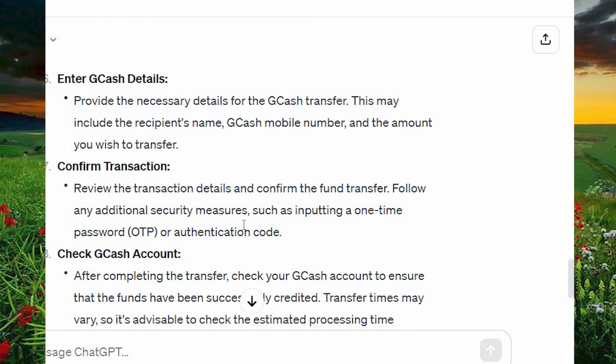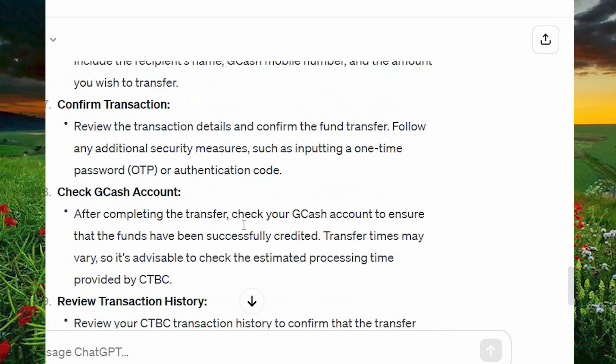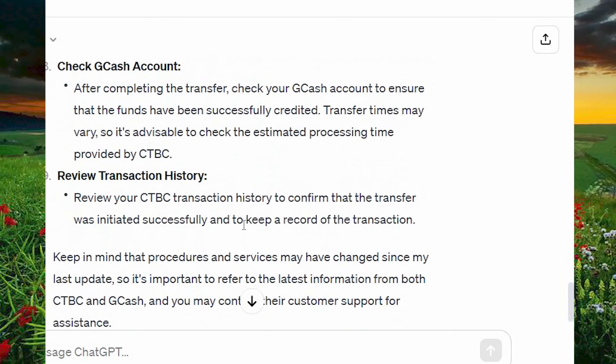Confirm the transaction, then check your GCash account. After completing the transfer, check your GCash account to ensure that the funds have been successfully credited. Review your transaction history.